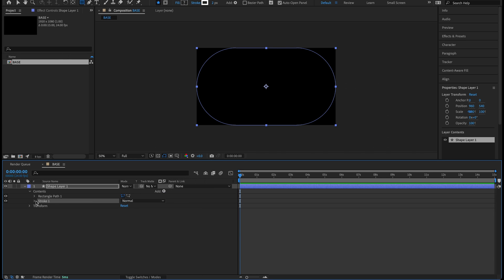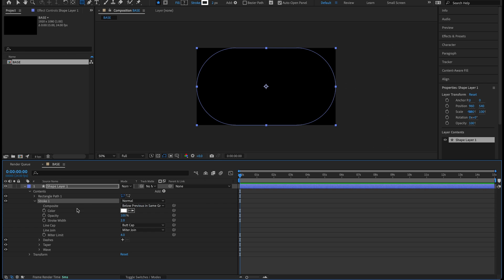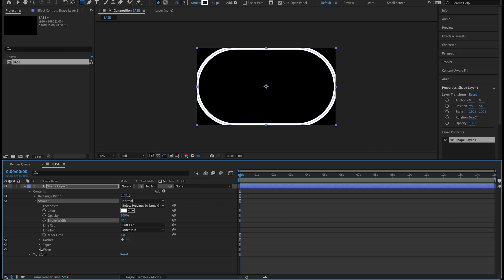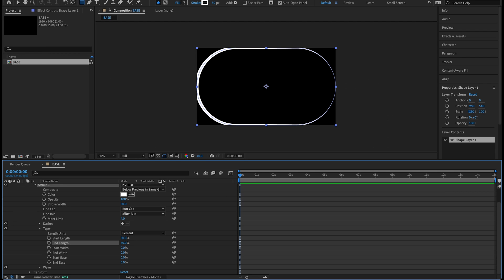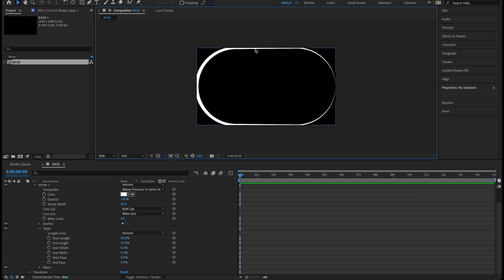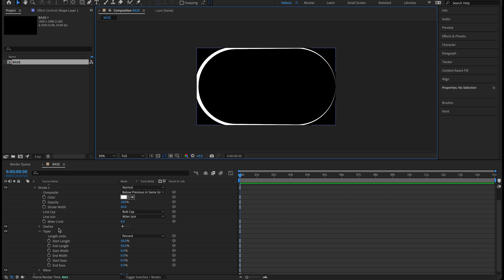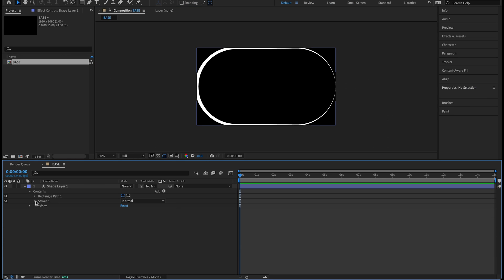Go to add stroke, twirl that down. We'll change the stroke width to 50 to get it nice and thick. Then twirl down the taper and change both the start and end length to 50. You can see we have that nice taper on the right side while keeping the stroke width on the left side — exactly what we want. Twirl up the taper and the stroke.